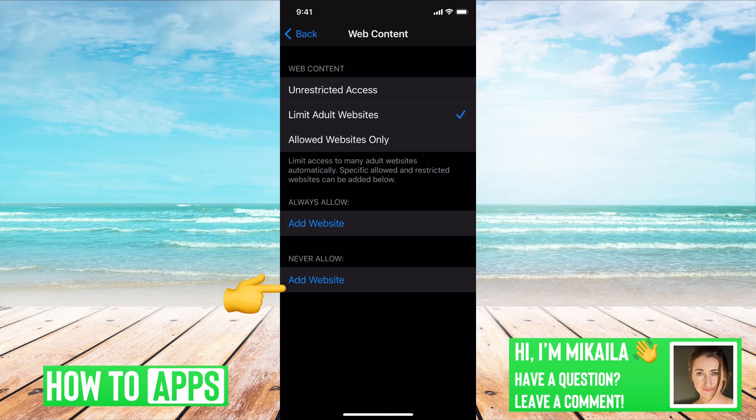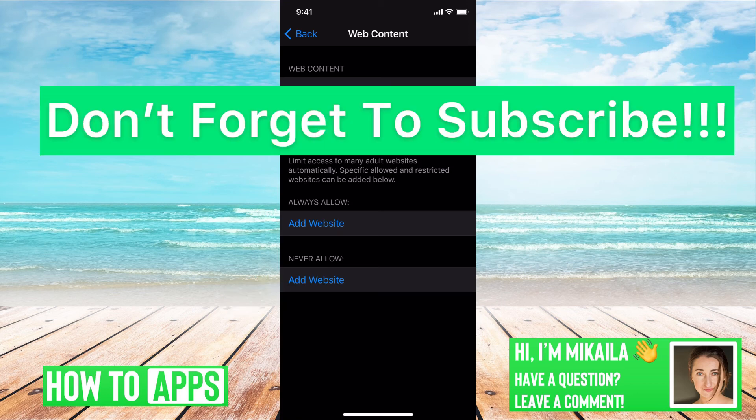If you guys have any questions on any of that, let us know in the comment section below. If not, don't forget to like and don't forget to subscribe.